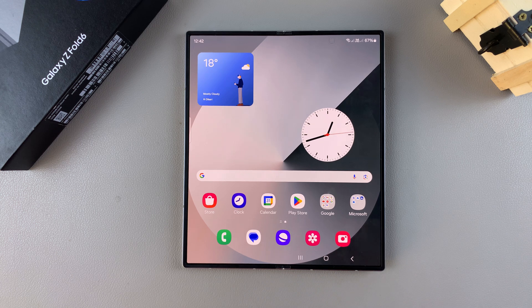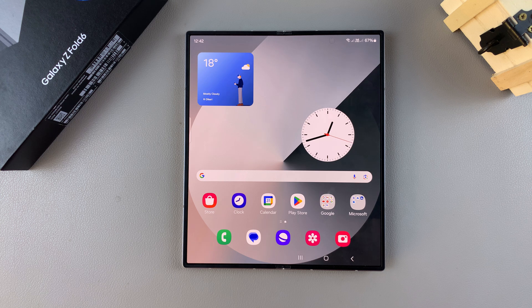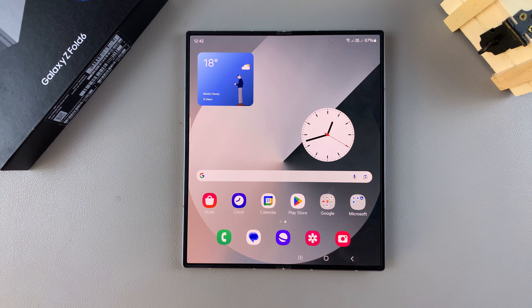In today's video I'll be showing you how to use the instant AI slow motion feature on the Samsung Galaxy Z Fold 6.